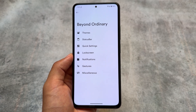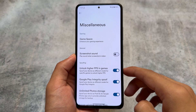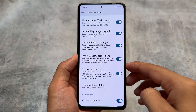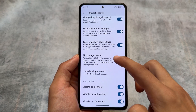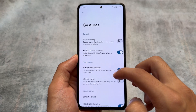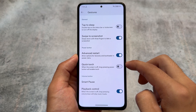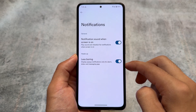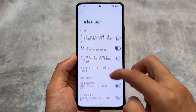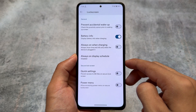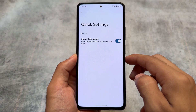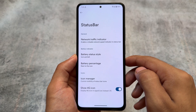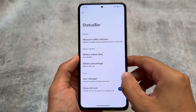It's not a heavy customization-focused ROM, but there are some useful spoofing options present: ignore secure window flags, Play Integrity spoofing, no storage restrict, and hide developer status. Common features like swipe to screenshot and advanced restart are also here. There's no island notification support, and quick settings options are minimal — just data usage, some status bar icon toggles, and a network traffic indicator.